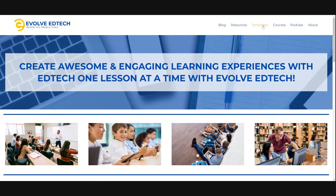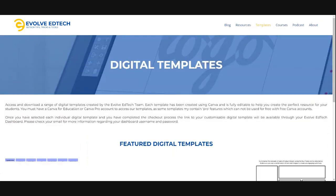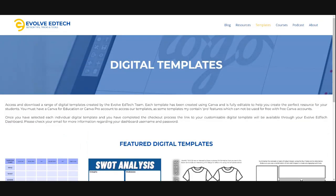At Evolve EdTech we have created a whole range of digital templates which are available for you to use. Most of these are going to be free. Some of our premium templates in the future may cost some money, but they won't be expensive because we understand that teaching is quite a dynamic and challenging profession and that we already spend probably more than we should on our students and resources.